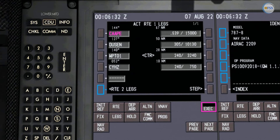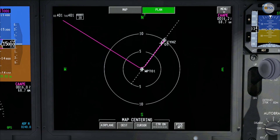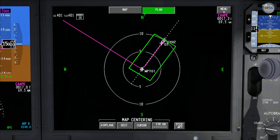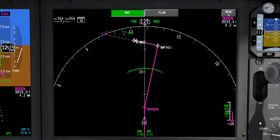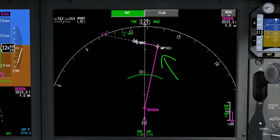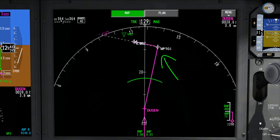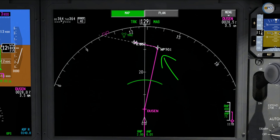My FMC has labeled this created waypoint WPT01, or waypoint zero one. On my navigation display in plan mode, the final segment is now being created starting from waypoint zero one to my runway. Switching to map mode, you can see the same thing. That's all for today's video — thank you for watching and see you in the next tutorial.